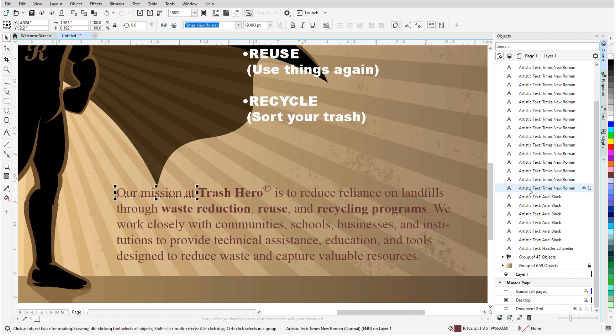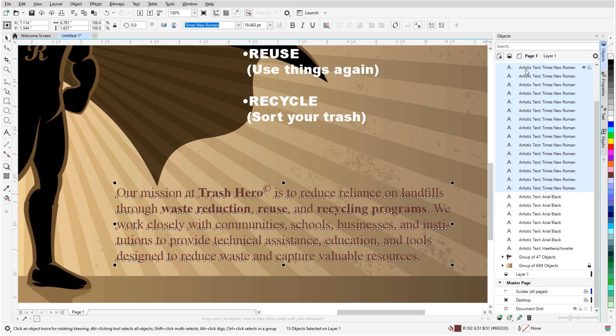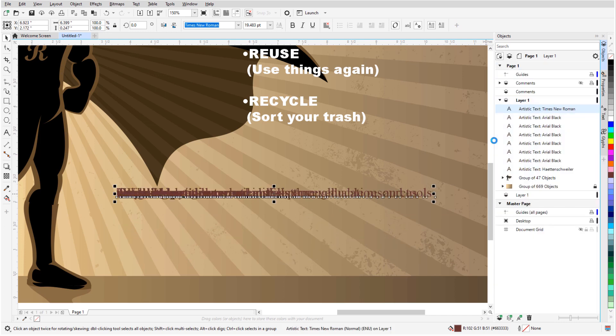In this video, I'll demonstrate PDF import, highlight some import issues that can occur, and demonstrate some easy fixes.